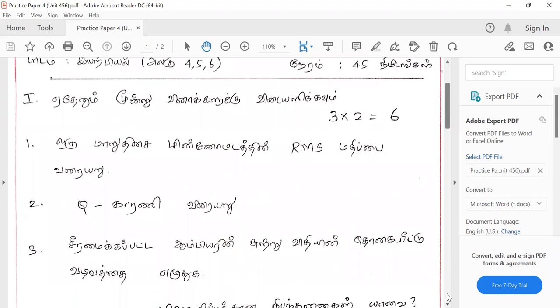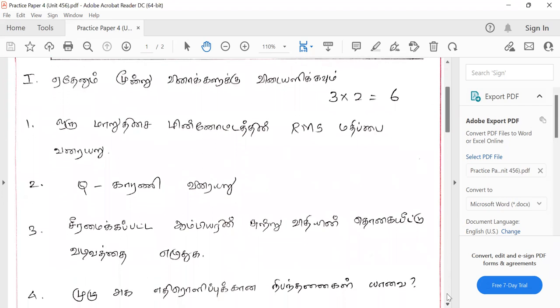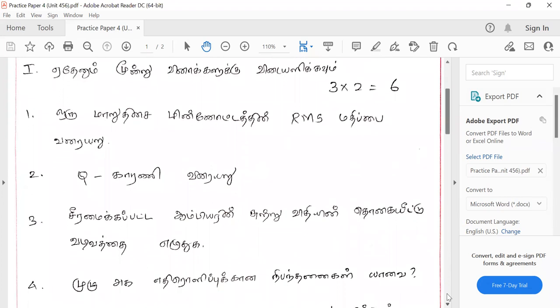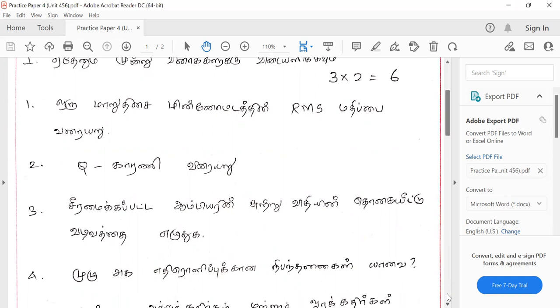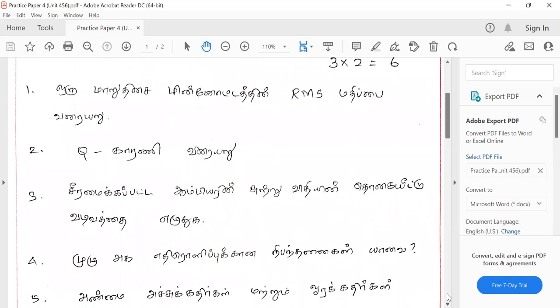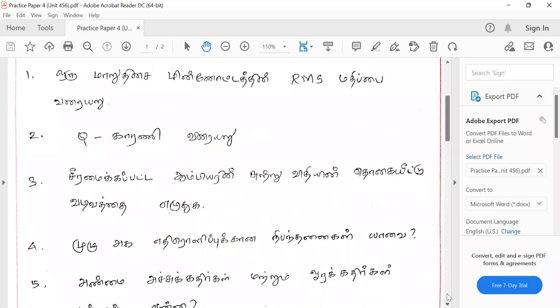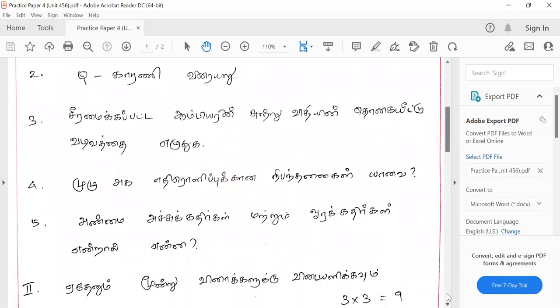QCAR is in QCAR. 2. QCAR is in QCAR. 3. QCAR is in QCAR. 4. QCAR is in QCAR. It is only one person in the same way.